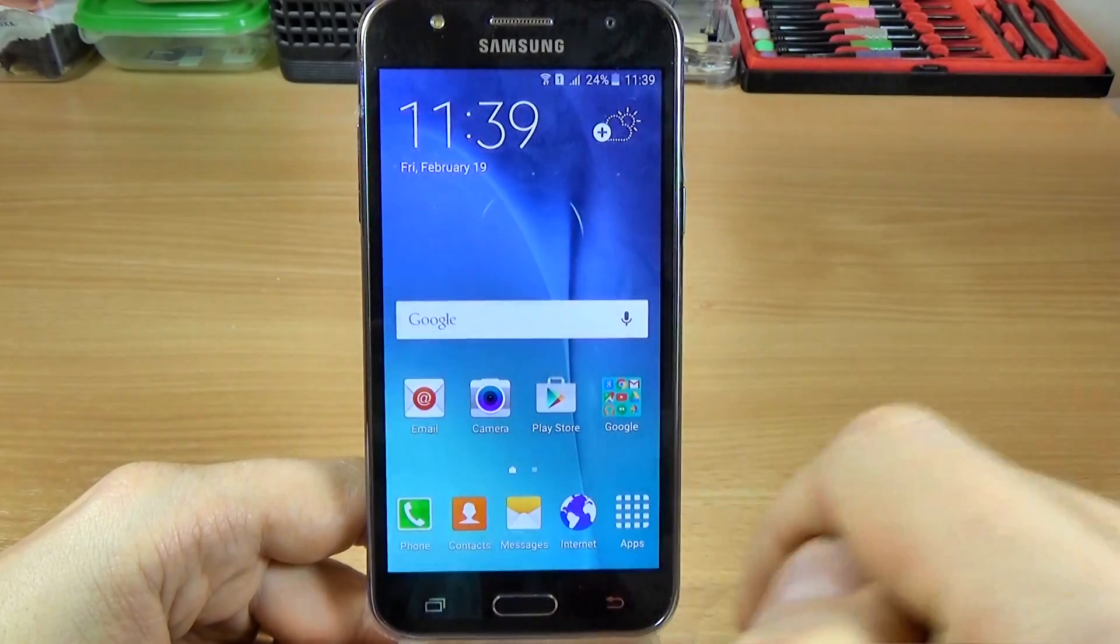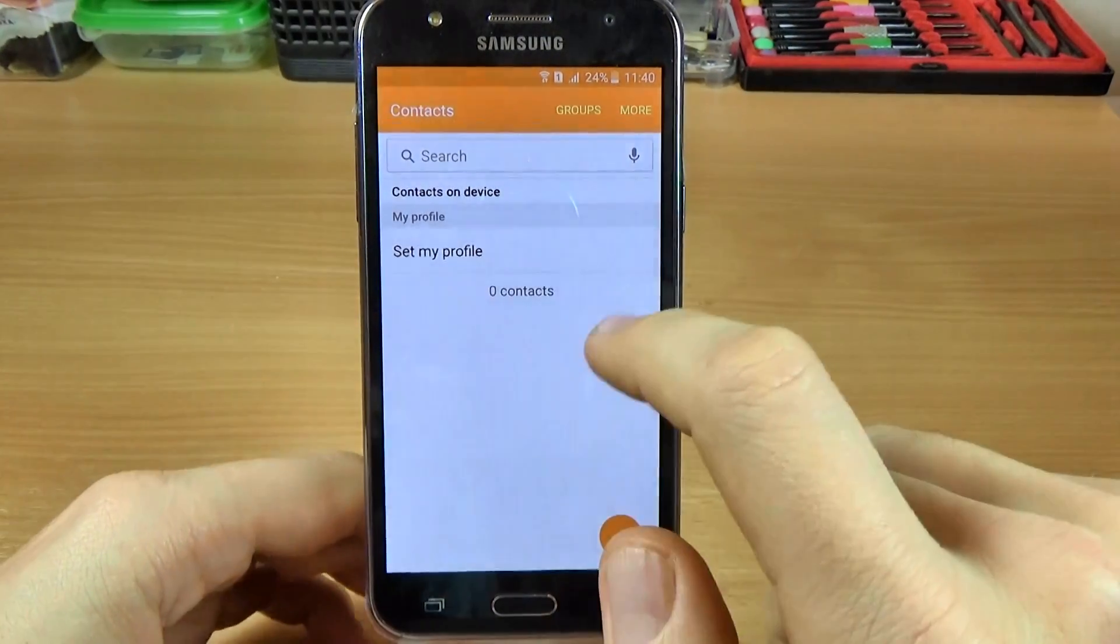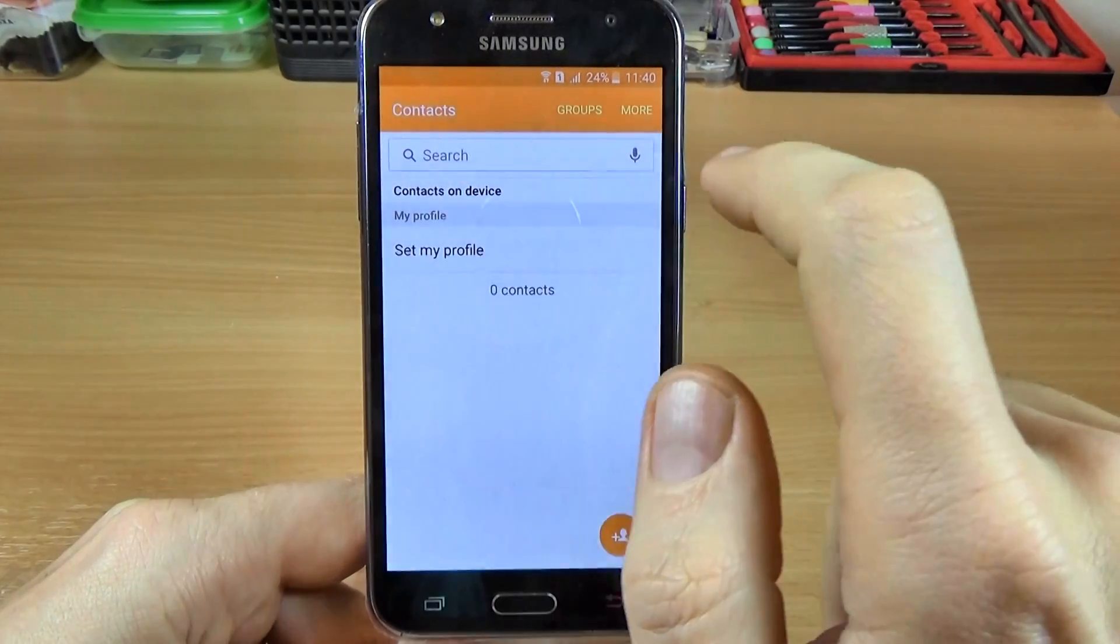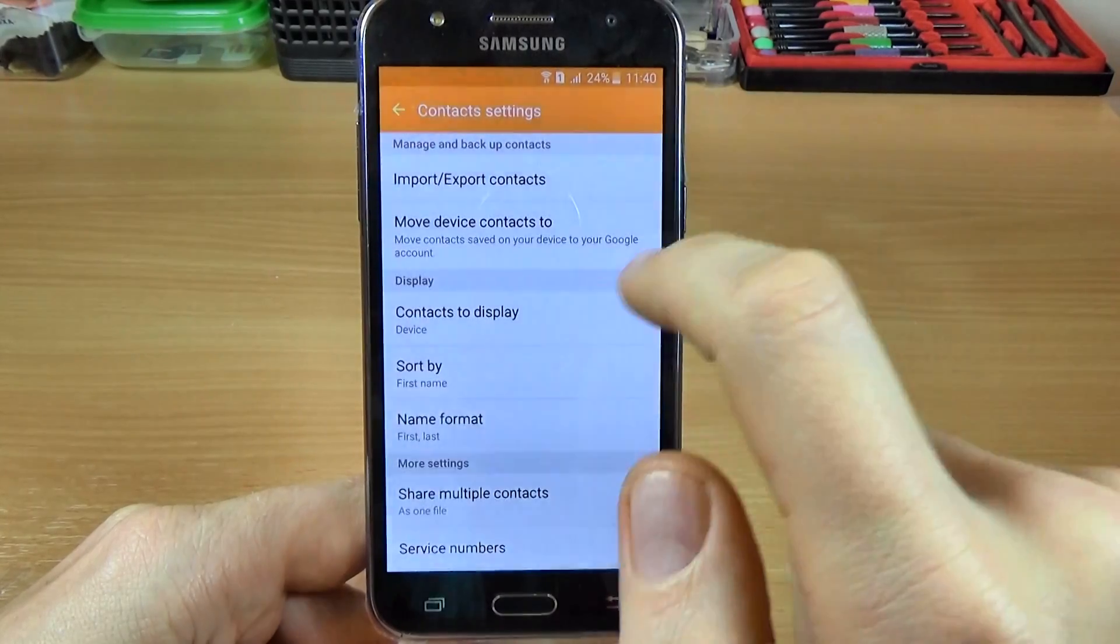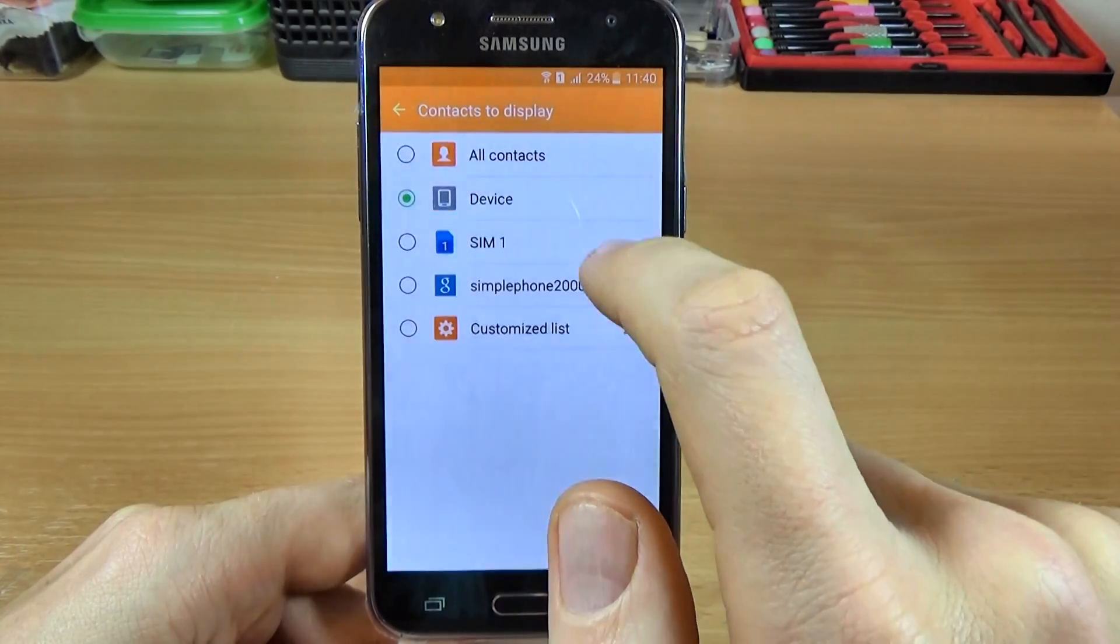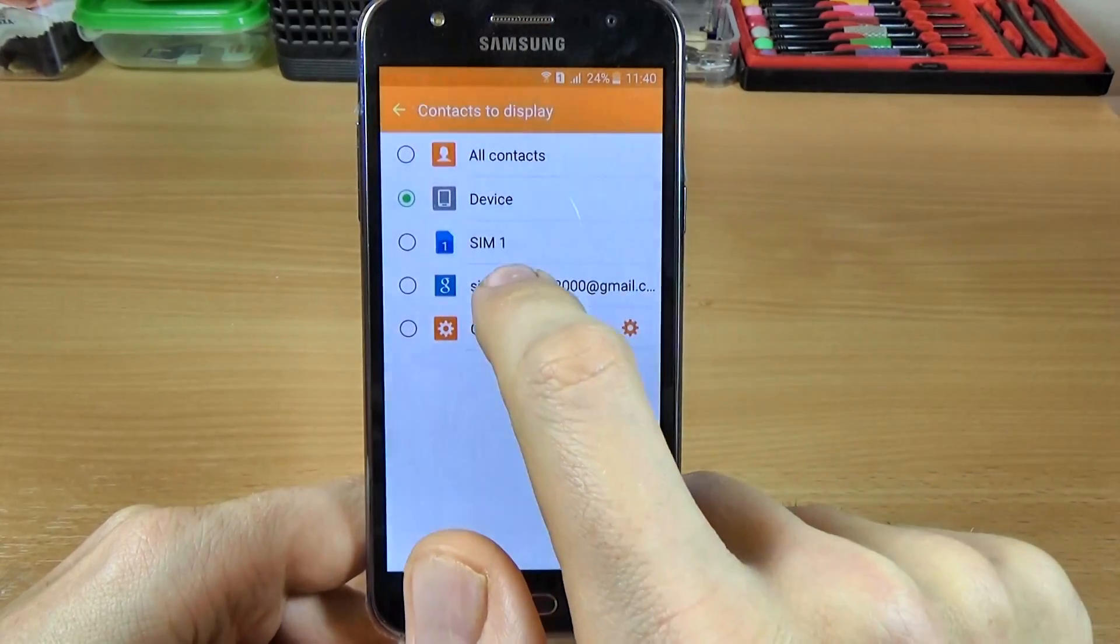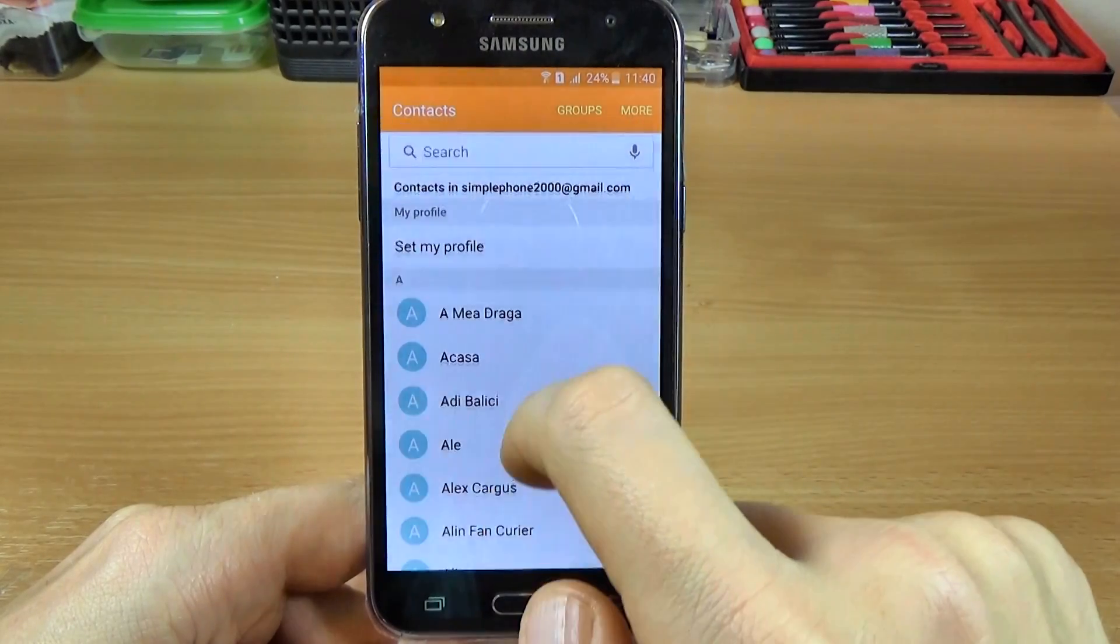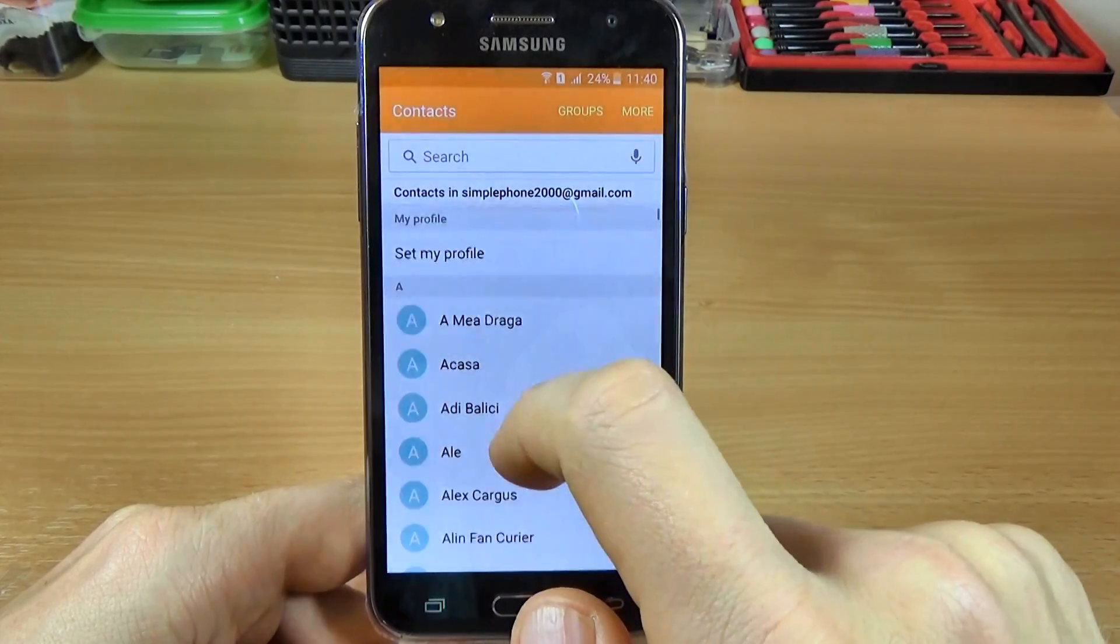So if you go back, now as you can see we have zero contacts on the device. Let's click on more, settings, and click on contacts to display. Now it's selected the device, so let's select the Google account. Click back and now you see that you have all your contacts.